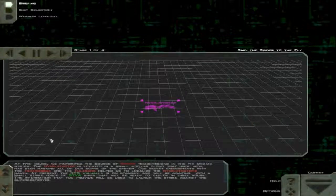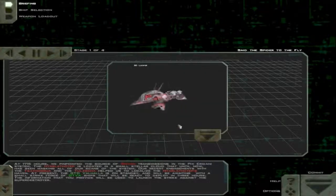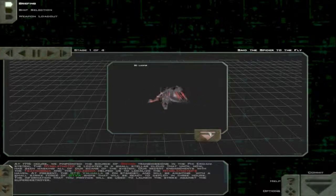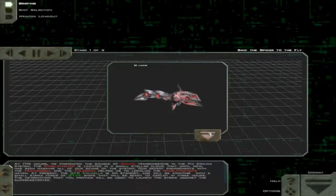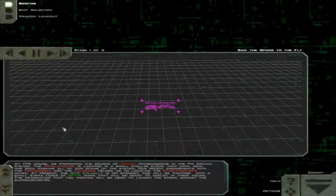At 1715 hours, we pinpointed the source of Sheevan transmissions in the Phi Iridani system. The Narlath-Tep is located in the small stellar cloud that until now, has been masking all of our scans of the system. Our recent engagements with the Fatigua and the Tulsa helped us to localize the Narlath-Tep's haven.